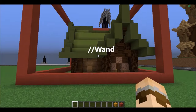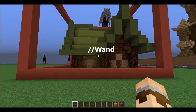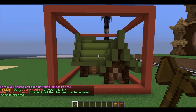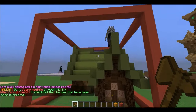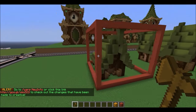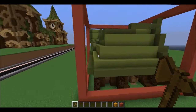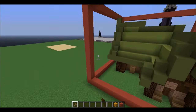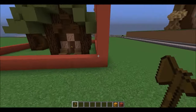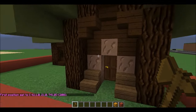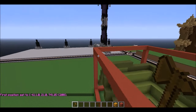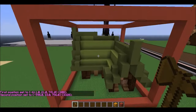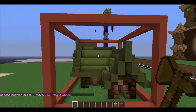To start, we need to get our wand, so type //wand, and now this allows us to set our positions. When we're setting positions, we have to imagine that we're setting them in a region that makes a cube around our build. So if I want to copy this build, I need to select the entire thing. I select in the bottom corner to get all the bottom blocks, and then I go way up to the opposite corner and select my second position.